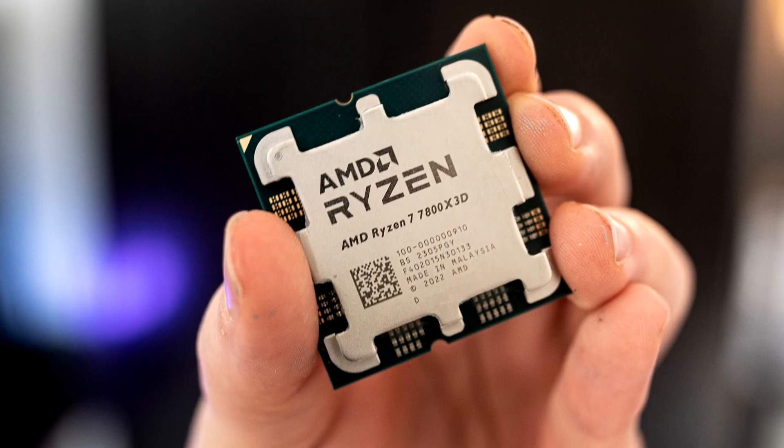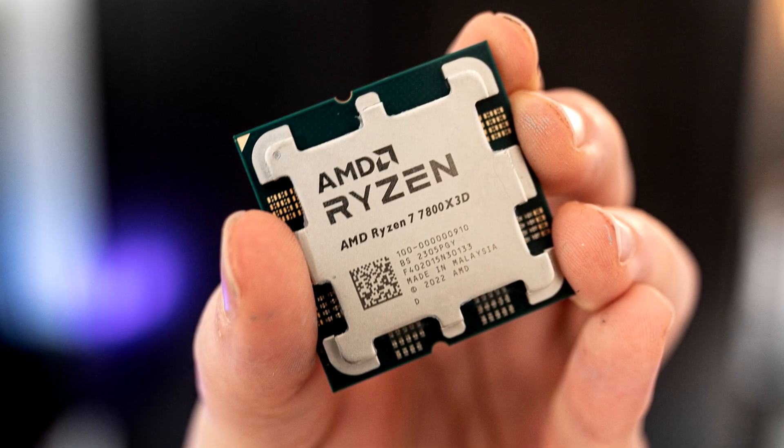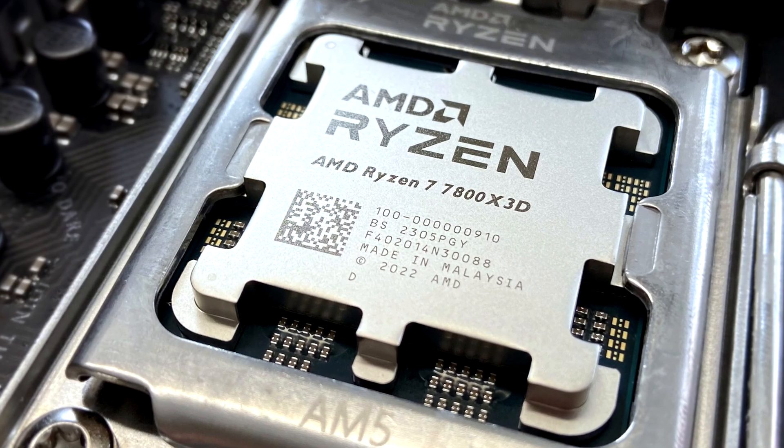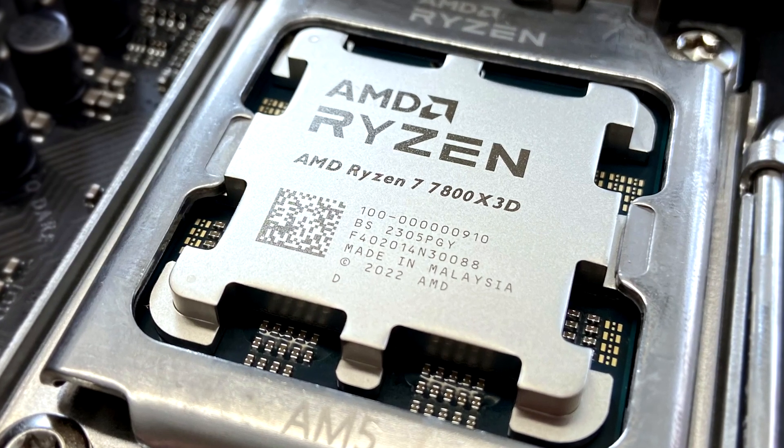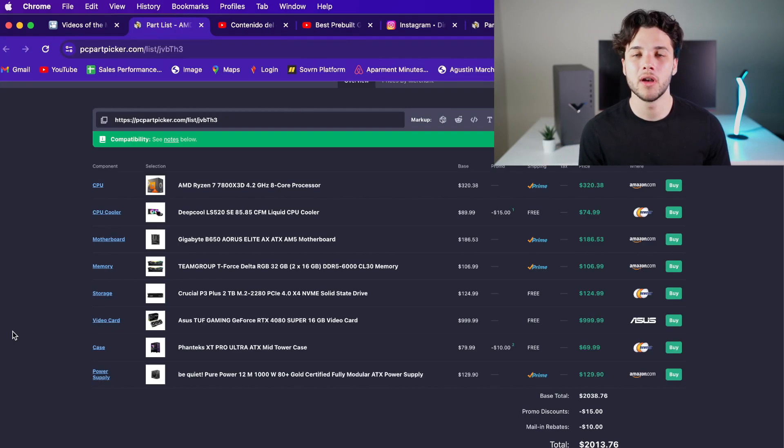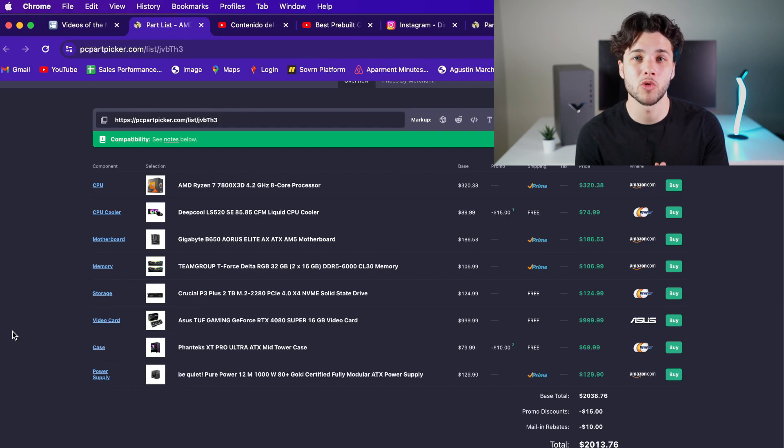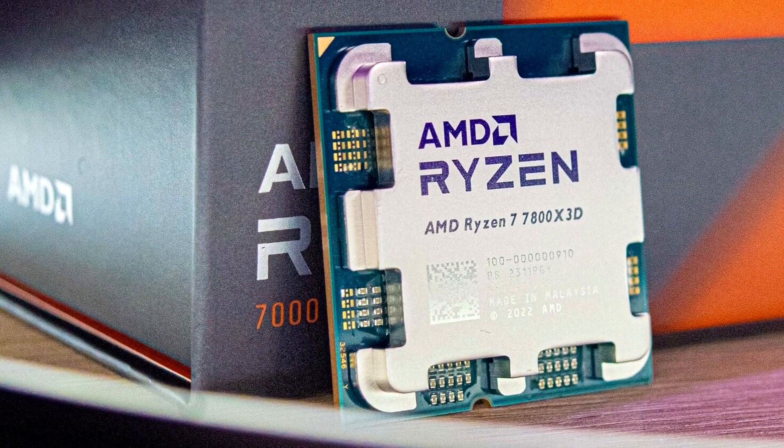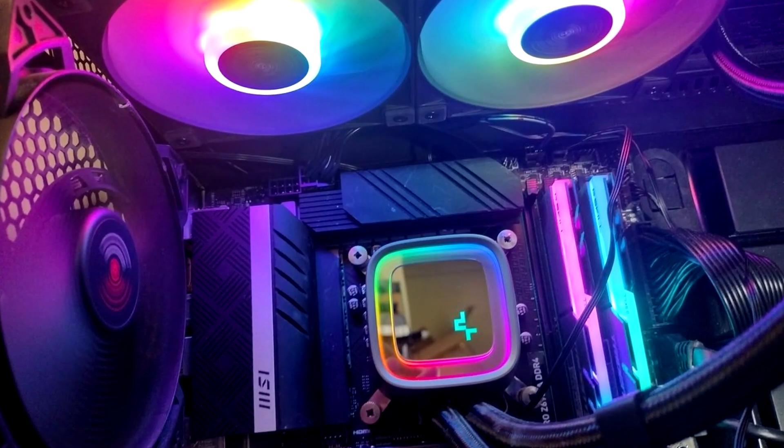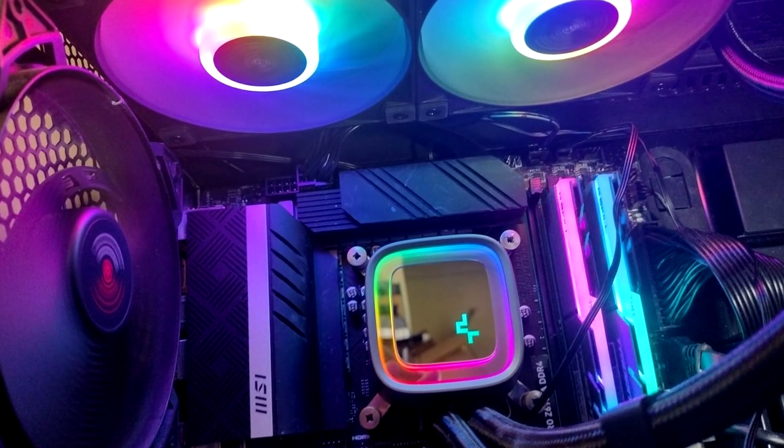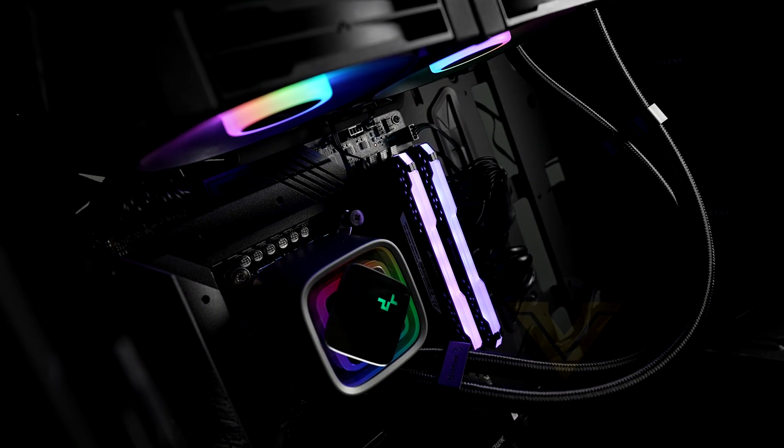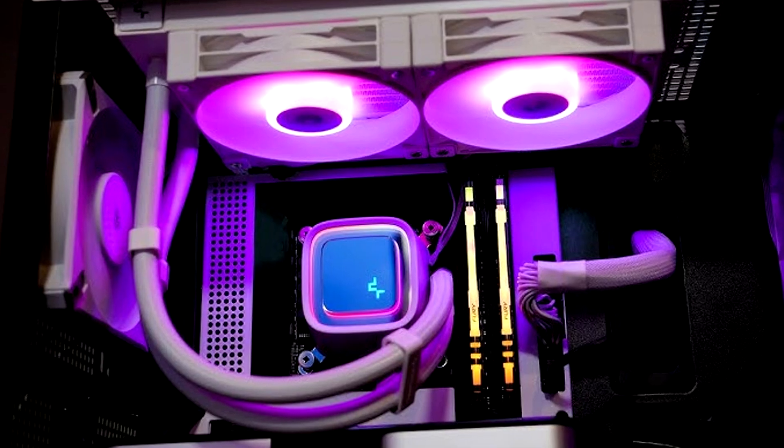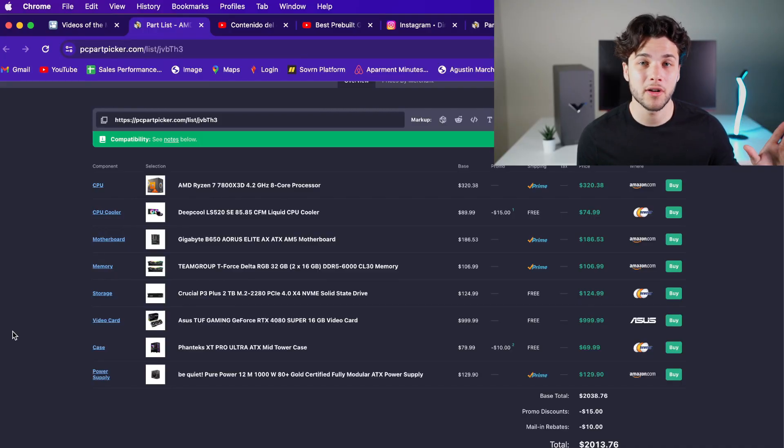For the CPU I went with the Ryzen 7 7800X3D which is arguably the fastest CPU in the market even faster than the 14900K in most games especially in high CPU demanding titles. Now if you want to do content creation of course the i9 is better but it's also much more power hungry. The 7800X3D is very power efficient and you do not need a big cooler. Now talking about the cooler I went with the Deep Cool LS520. This is a 240 all-in-one liquid cooler and in this case it's going to be more than enough because we have a Ryzen 7 7800X3D.